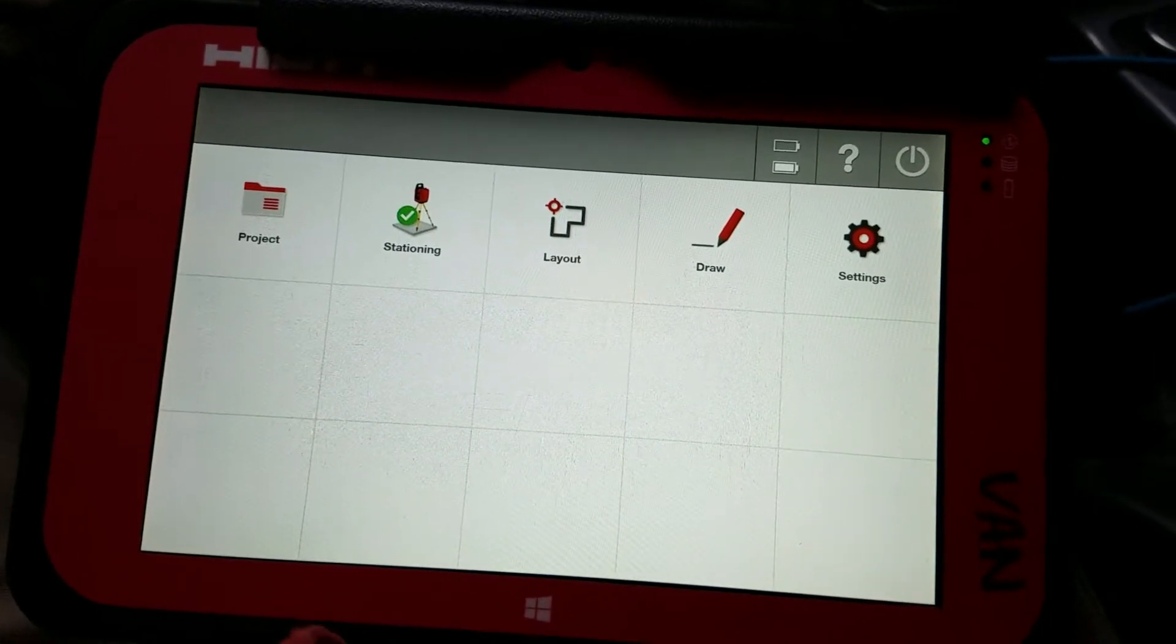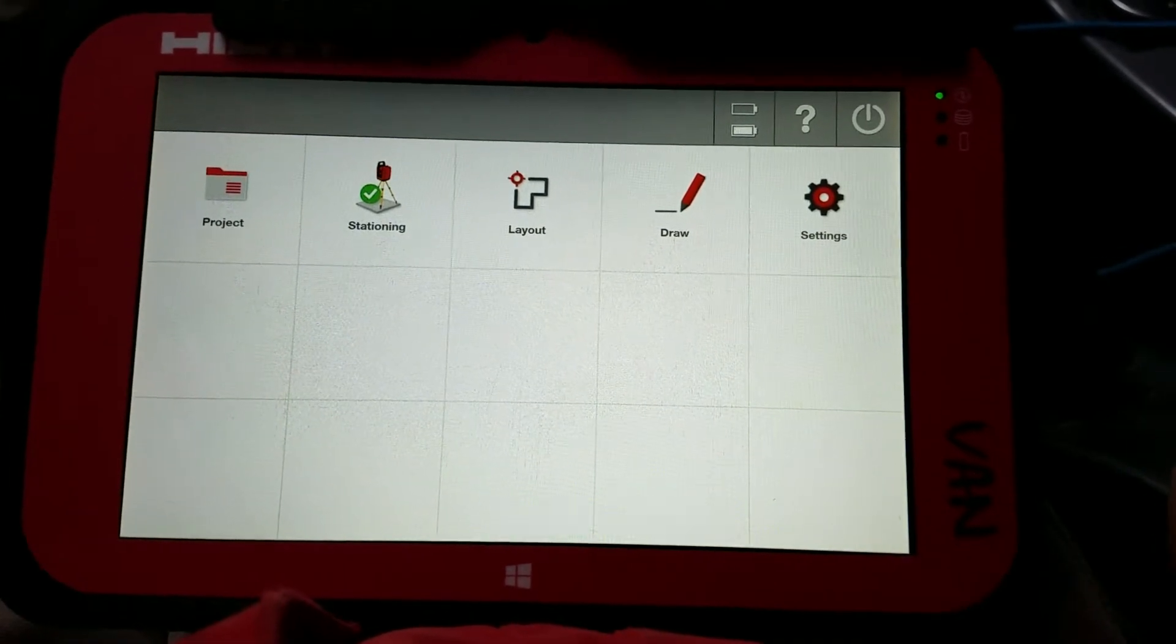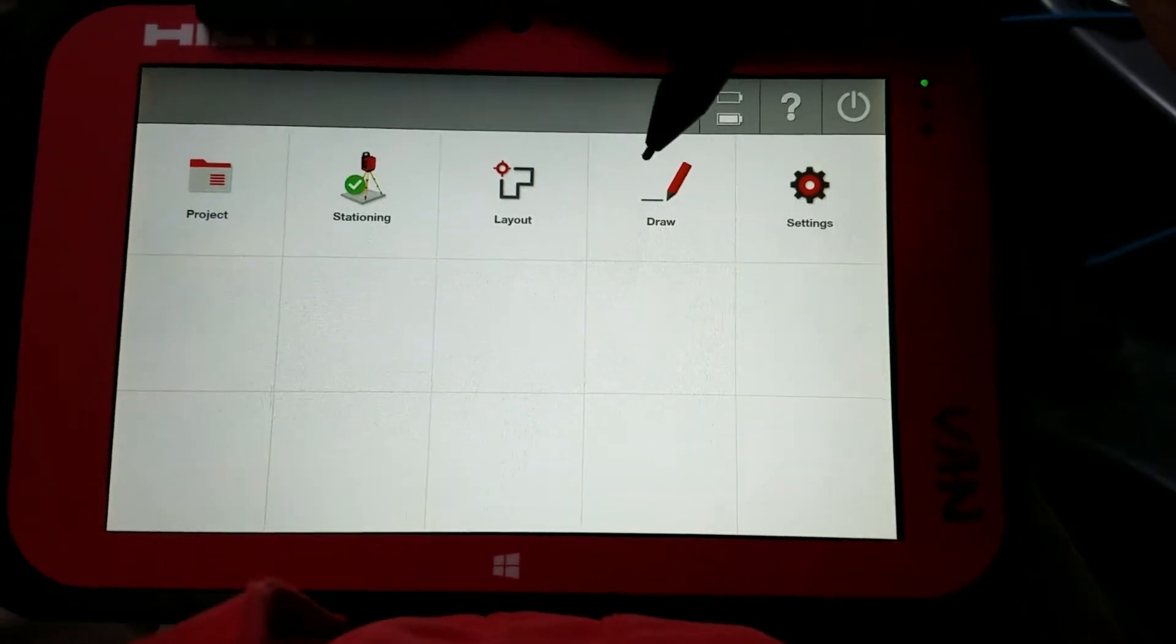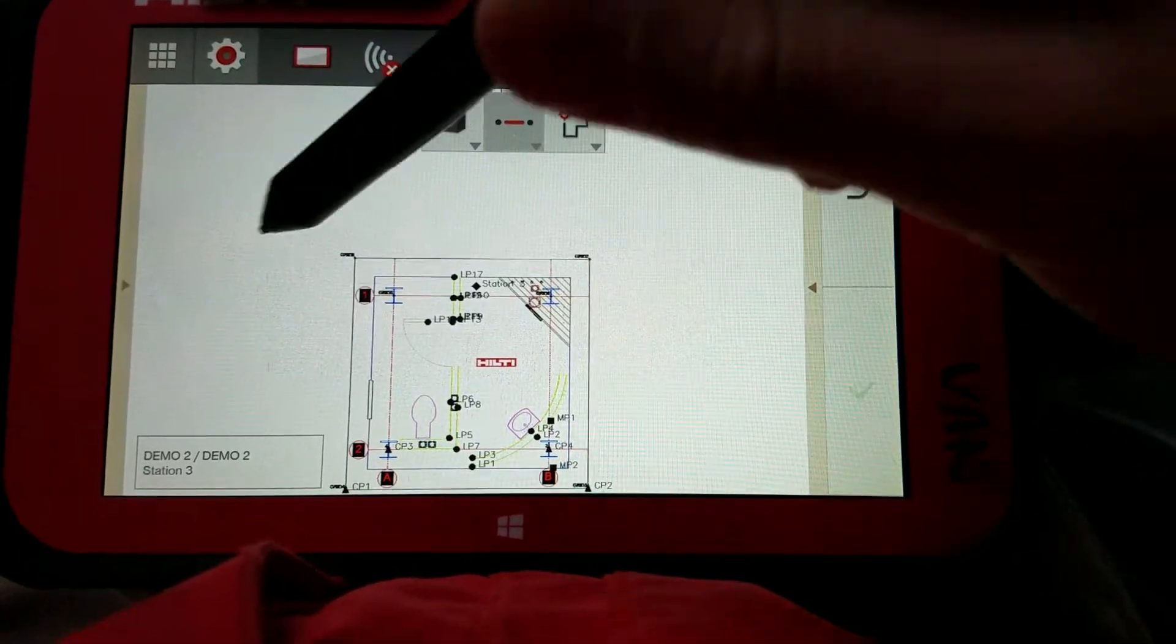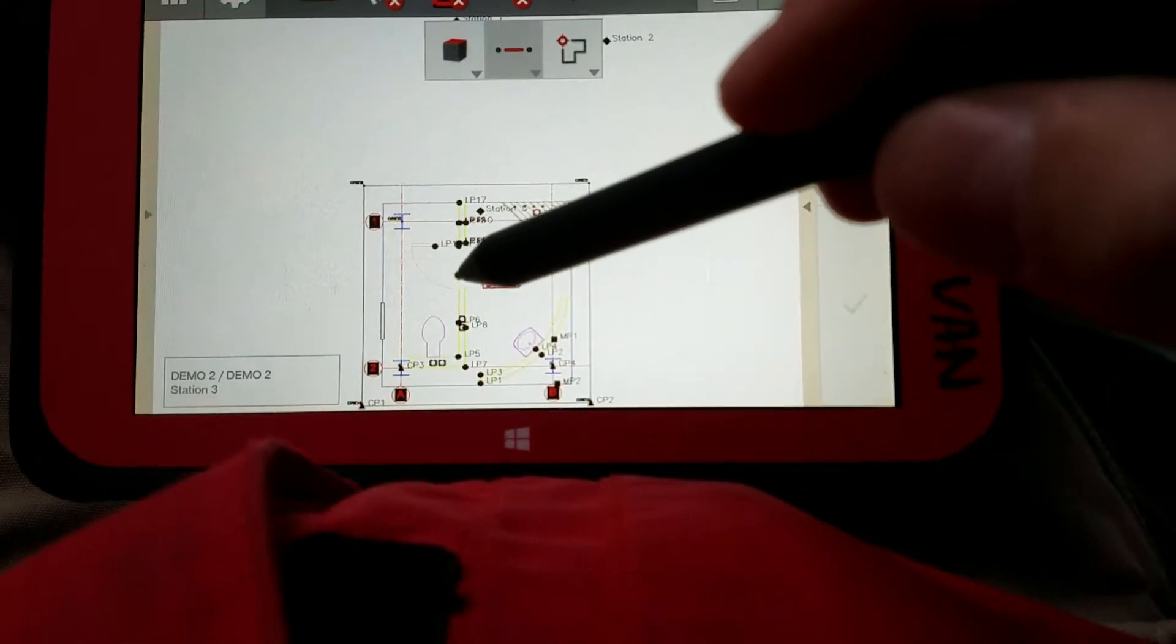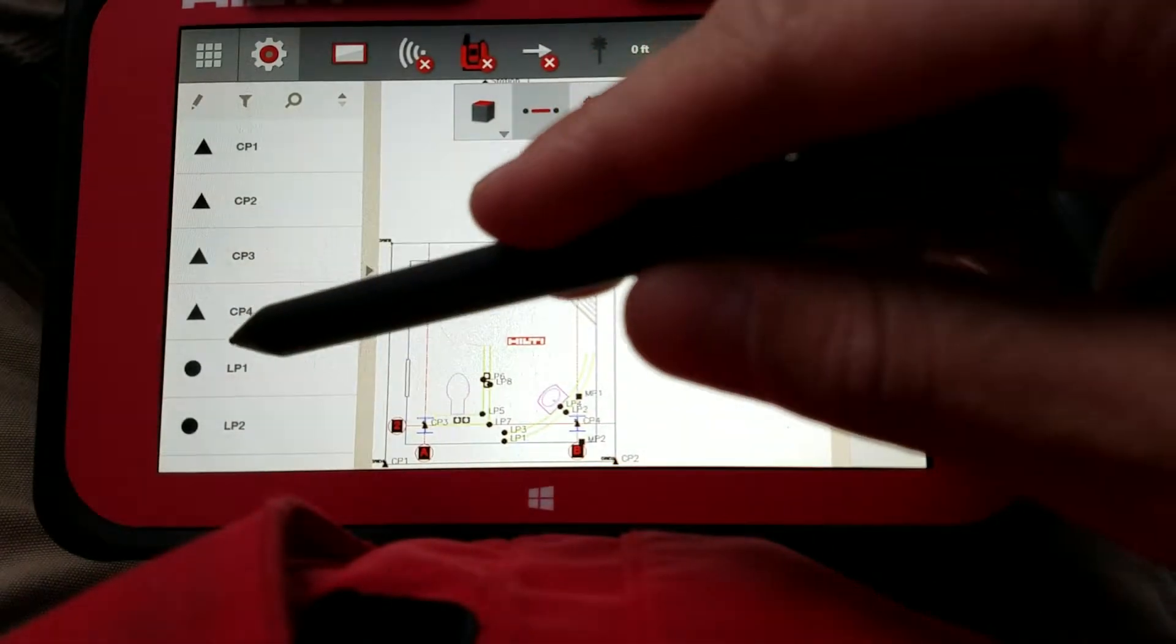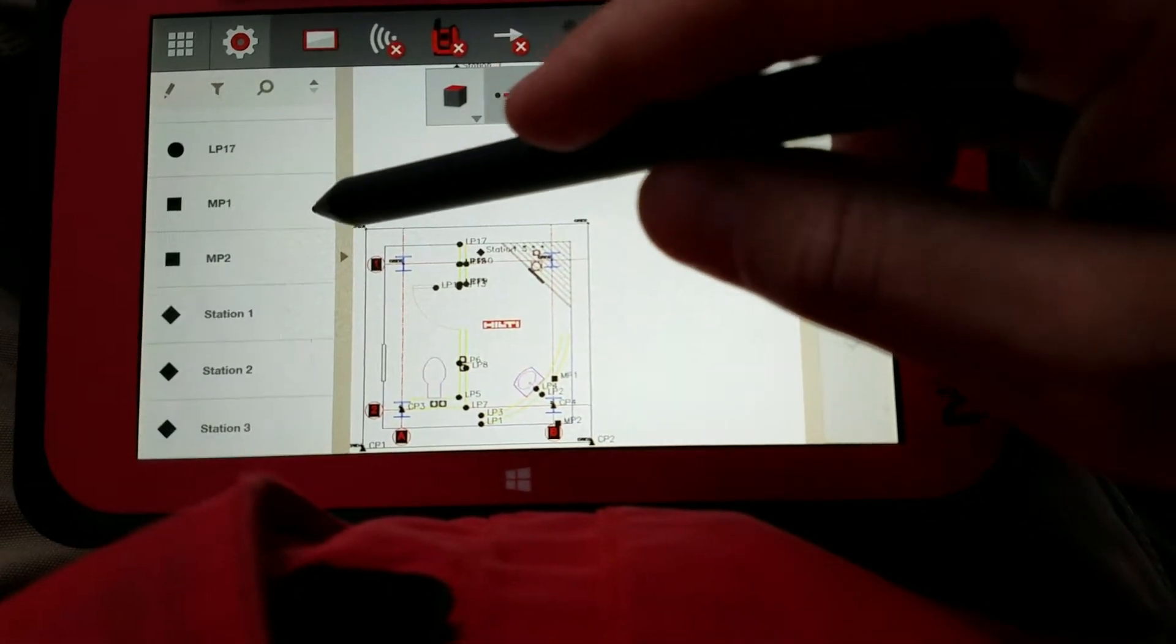This is going to be a brief video on how to edit your point list on the Hilti PLC400. If I go to my draw tab here and open up my points, you see I already have points listed on the screen. I'm going to open up my point list, and it's going to show all the points that I have on here. There's a couple things you can do with this point list to make your life a little bit easier.